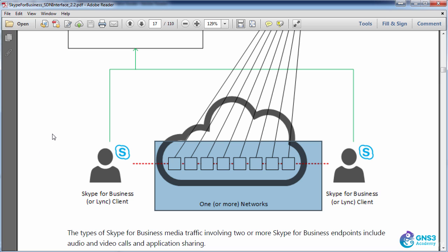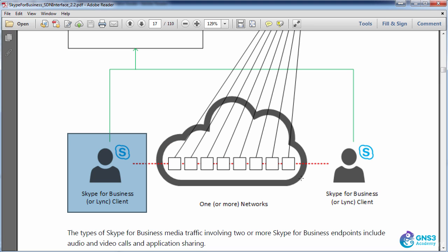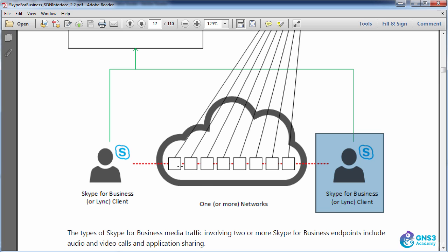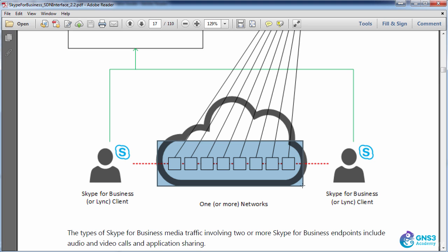The idea here is rather than configuring quality of service manually for clients on your network devices, classification and marking of traffic is dynamically and automatically done using OpenFlow.